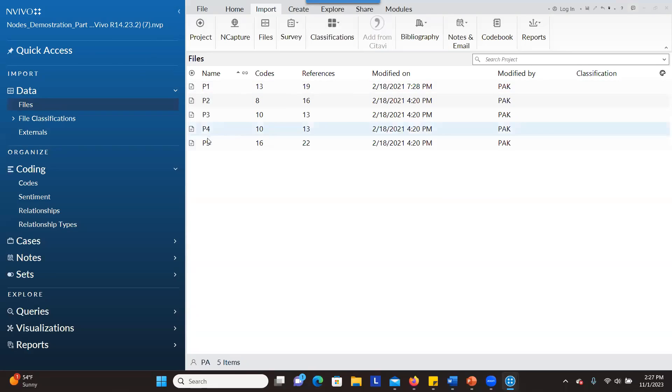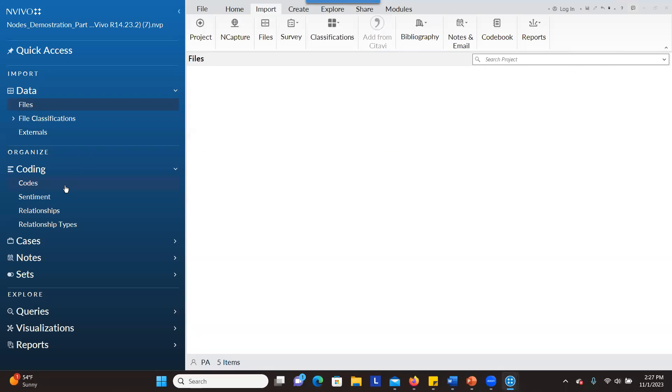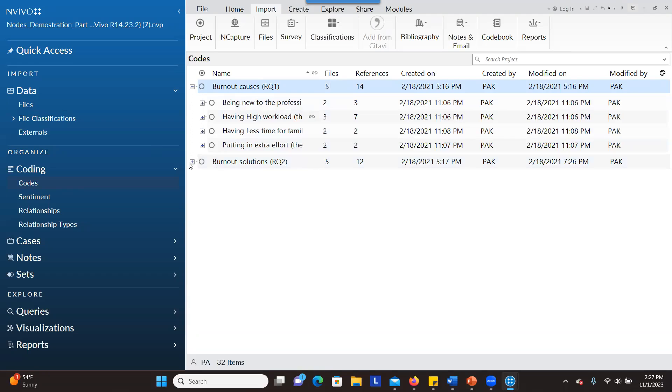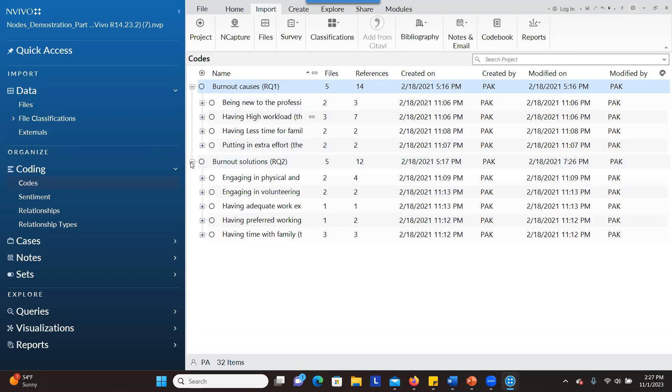You can see all participant information here. When you go to codes, I already coded my data. I have my research question here and also the themes that I've created for the second research question.